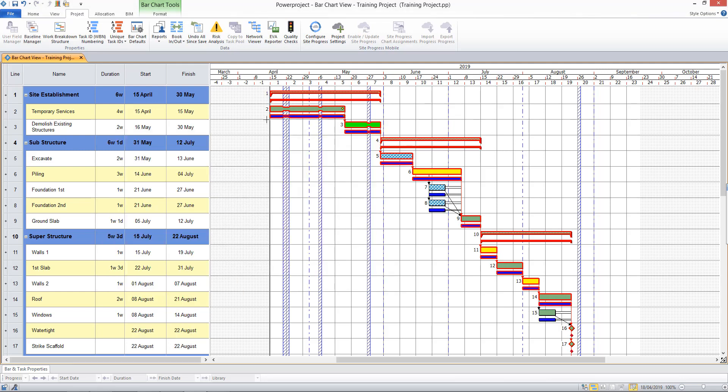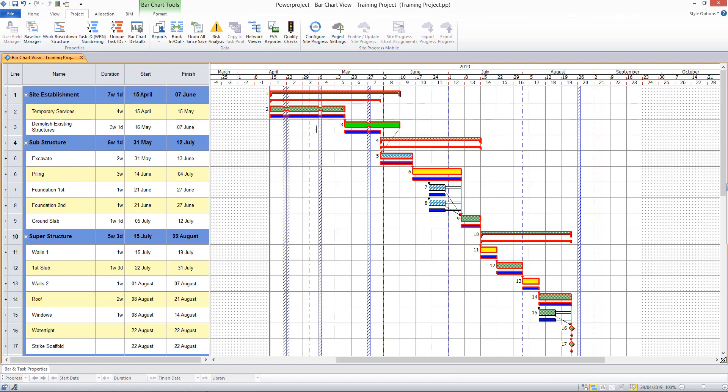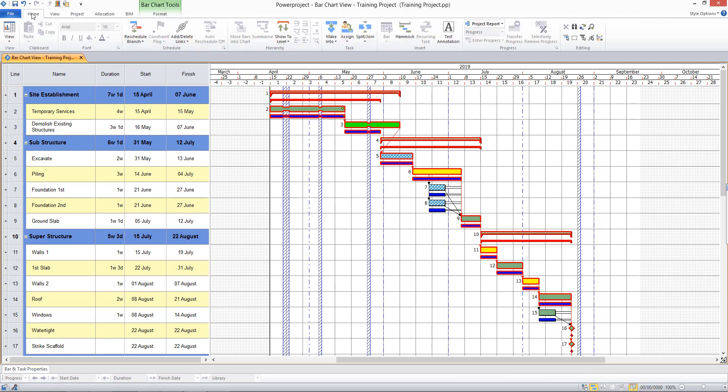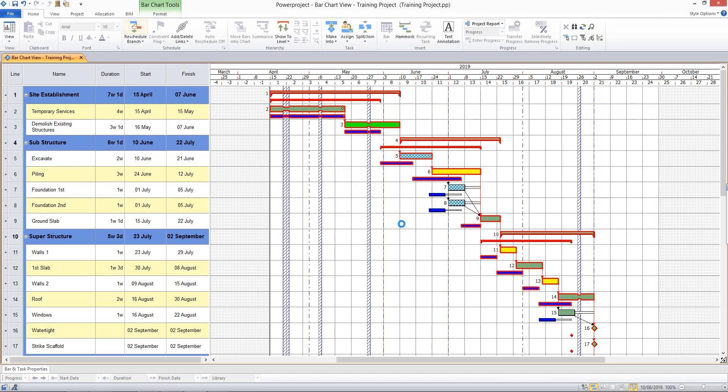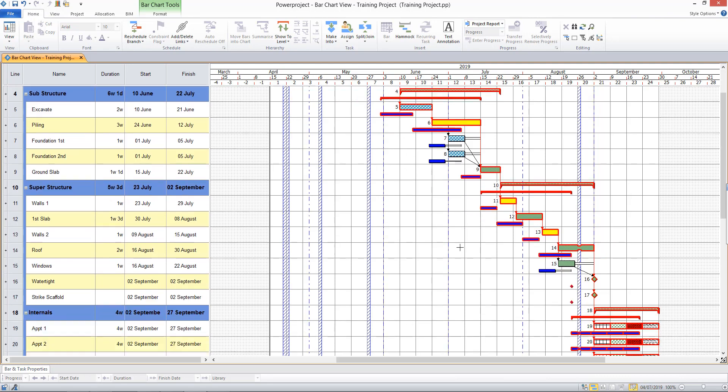And so we now see this blue line representing the baseline or the planned version of events. If my live project is to change, I can demonstrate by just making a change to the duration of a task and I reschedule. Notice how the baseline shows me the original positions of the tasks and allows me to clearly identify any variance visually on the bar chart.